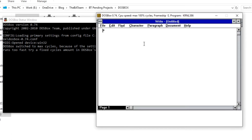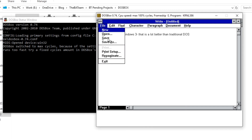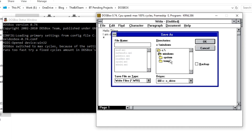In Accessories I have Notepad. Let me write something: 'Hello there, I am doing it in Windows 3 - that is a lot better than traditional DOS.' Let me save it.